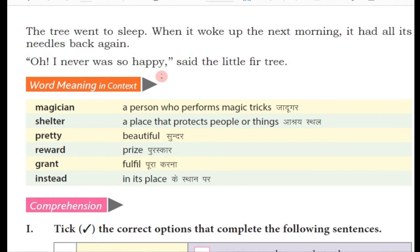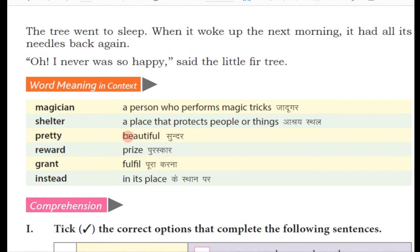Yahan par word meanings di gayi hain. Magician — a person who performs magic tricks, yani ke aisa aadmi jo jaadu ke khel dikhata hai, use hum jadugar kehte hain. Shelter — aasraya sthal. Pretty — beautiful, yani ke sundar. Reward — puruskar ya prize. Grant — fulfill, poora karna. Instead — in its place, iske sthan par.